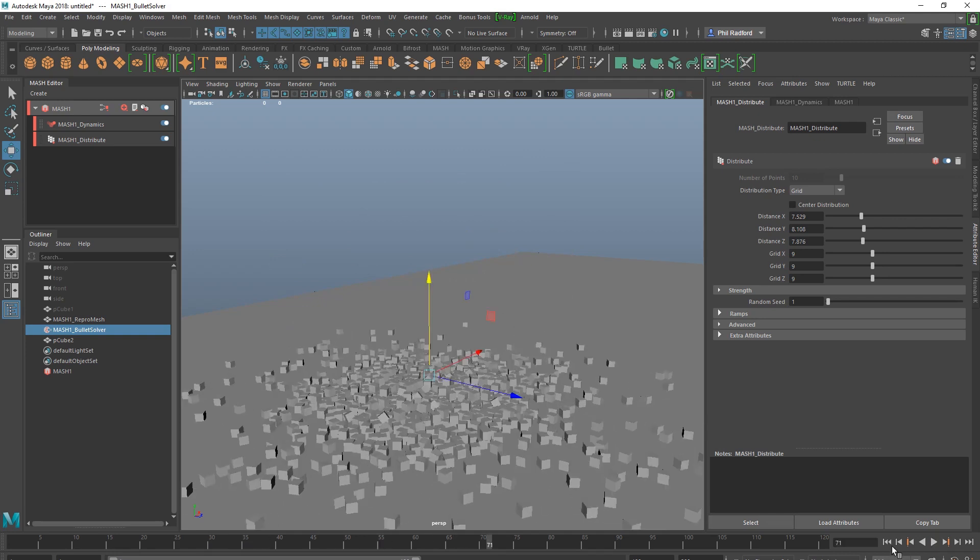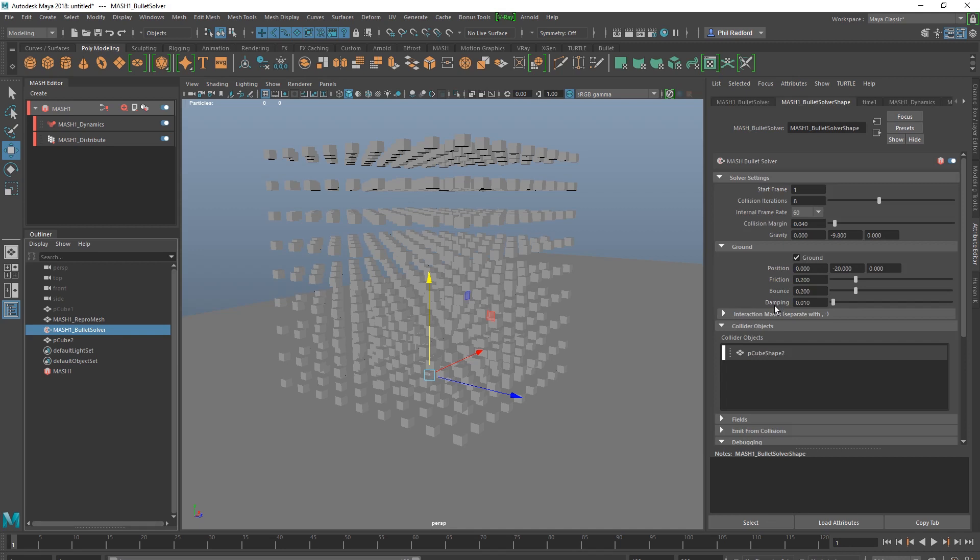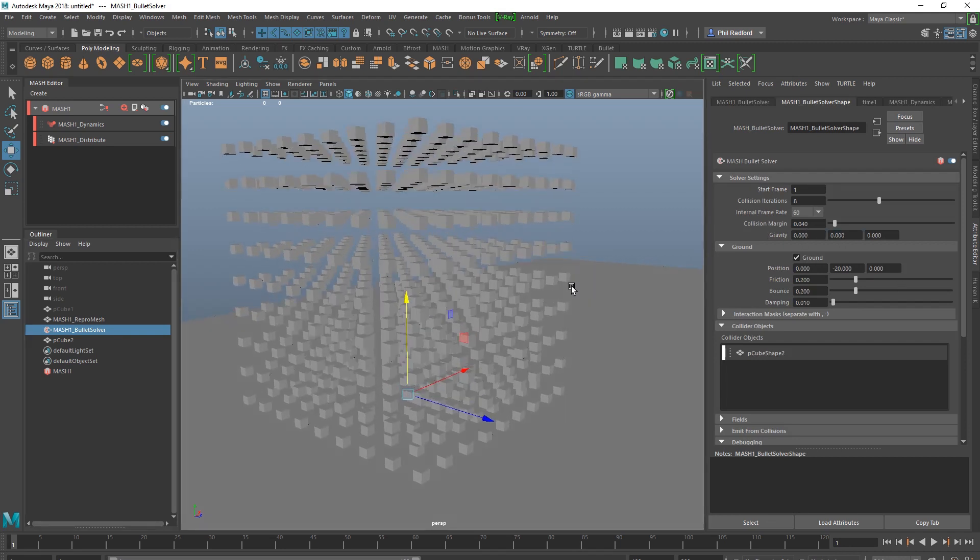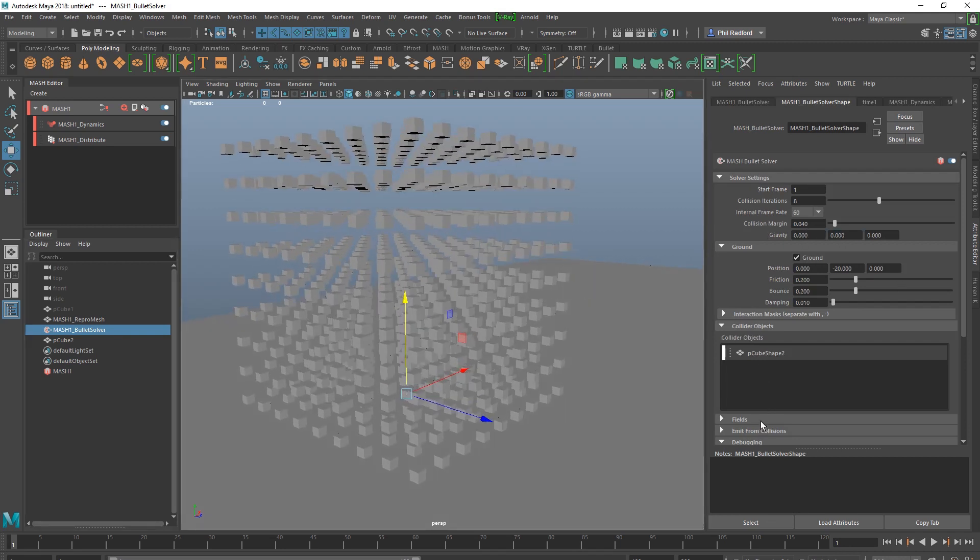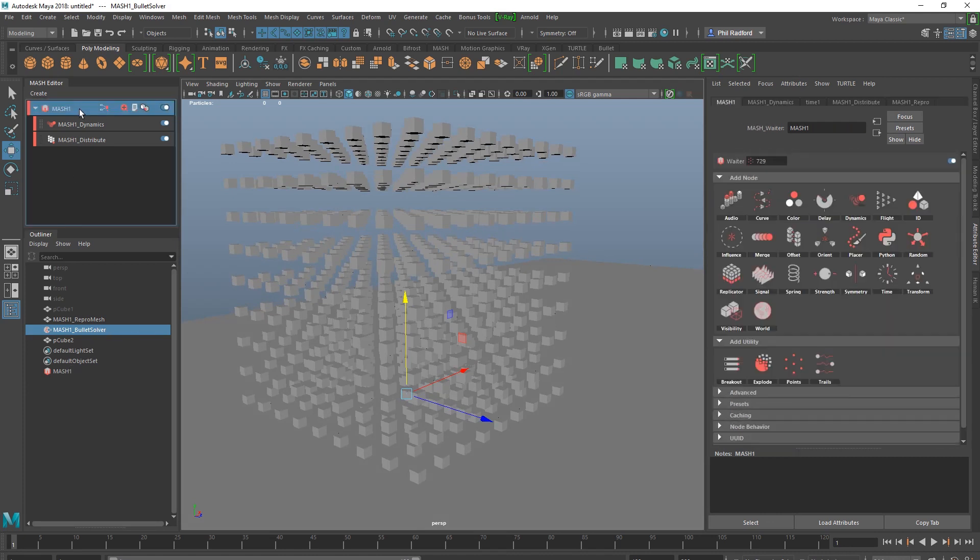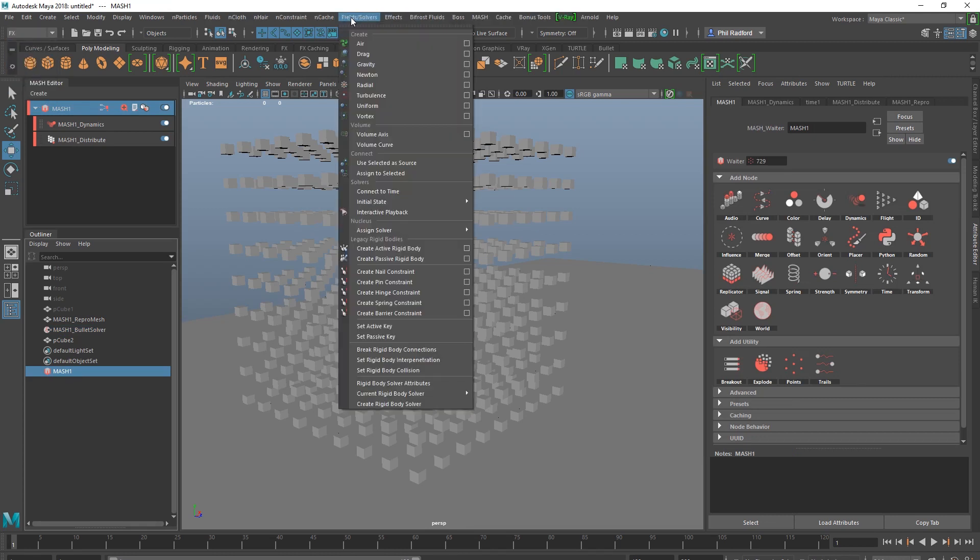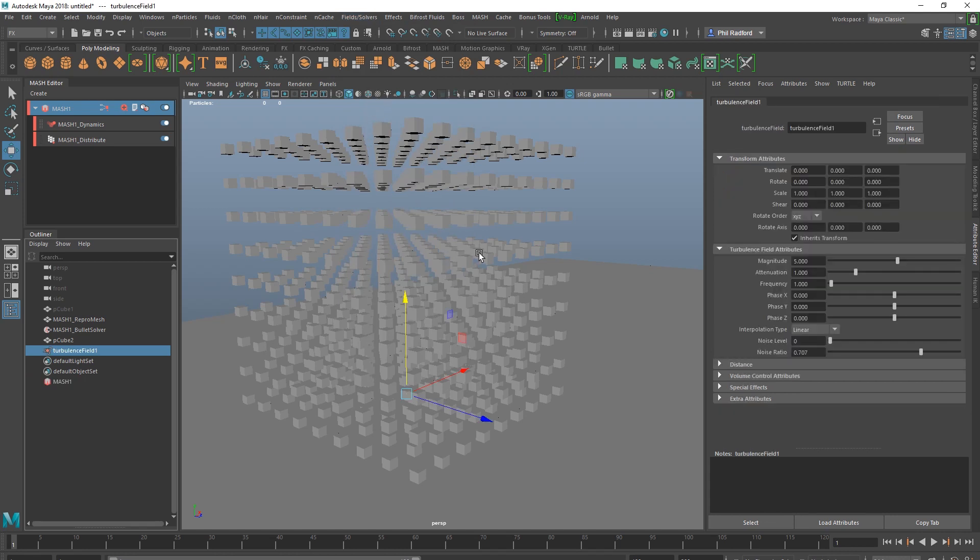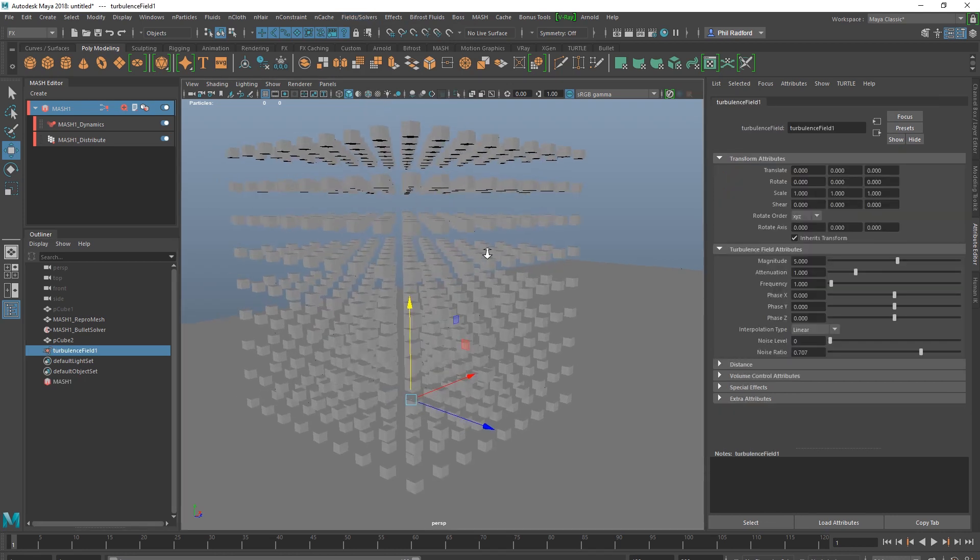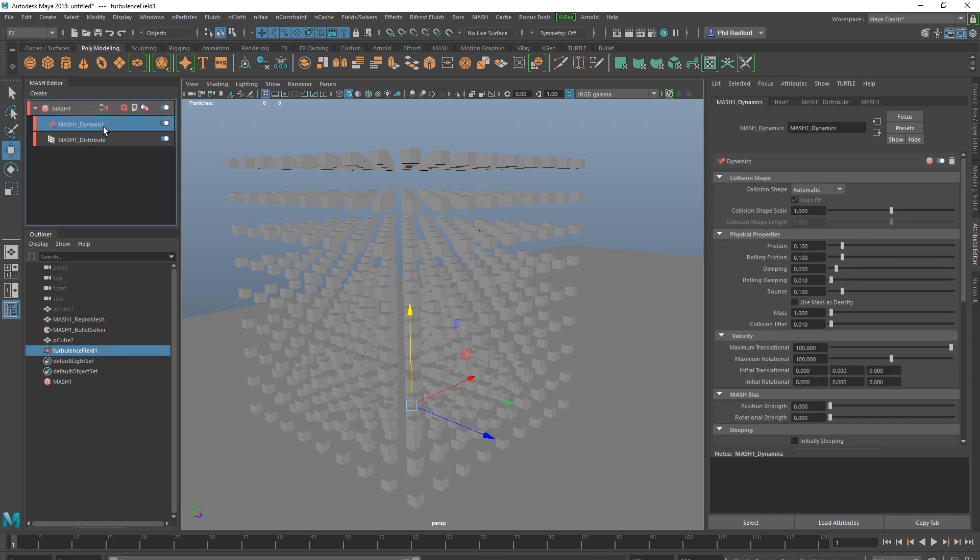Got stuff falling on the floor. Just going to go back to the Bullet Solver, I'm going to turn off gravity. And I believe I might stick a field in, to be honest. So I'm going to select the MASH waiter, go into the Effects menu, go to Fields, and I think I might stick some turbulence in. That turbulence field I am just going to stick it into the Bullet Solver, just drag that in there. There we go, we've got a turbulence field, we can see it's connected.